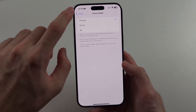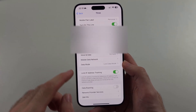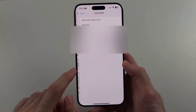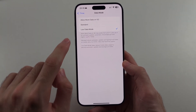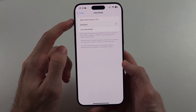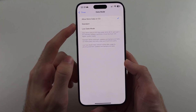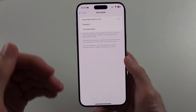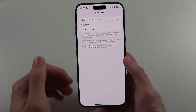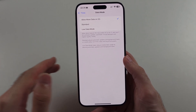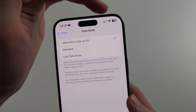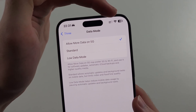The second thing: head out of the Data option and look for Data Mode. You want to set this to Low Data Mode. If you set this to Standard or Allow More Data, all these background processes in your iPhone will refresh and reload — they aren't essential, and these processes are going to drain the battery life very quickly.